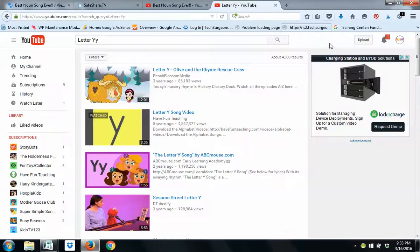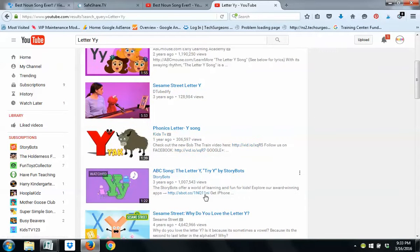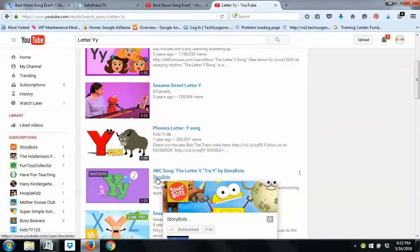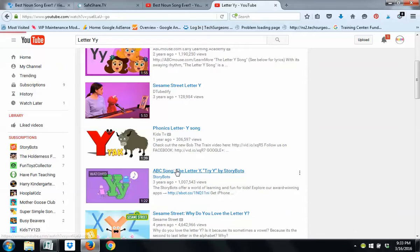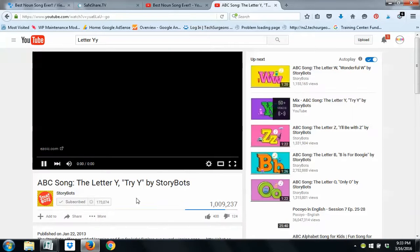So, what's another thing you can use? I just typed in the letter Y because it's the letter we're doing soon. I always try to match. I want to use the link that the actual person who made the video published. It's just something important to me. So, here's a video. This is by Storybots.